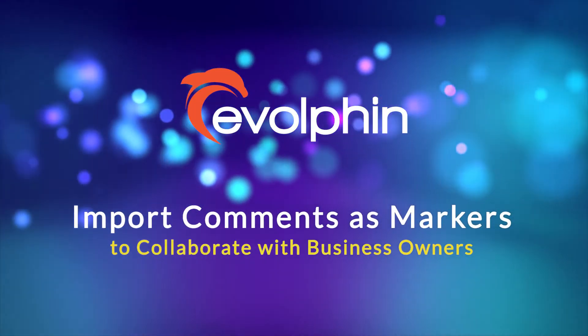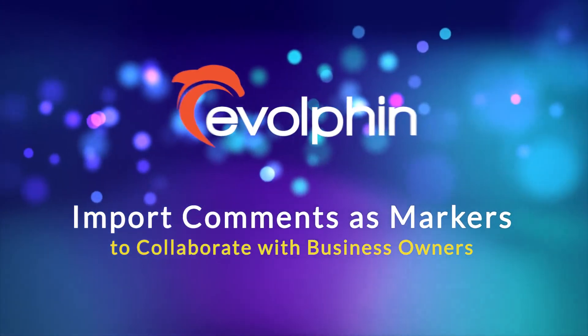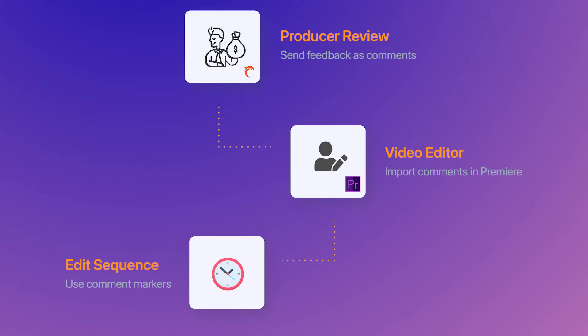As an editor, you often need to incorporate feedback from teammates, producers, or business owners into your video sequence.